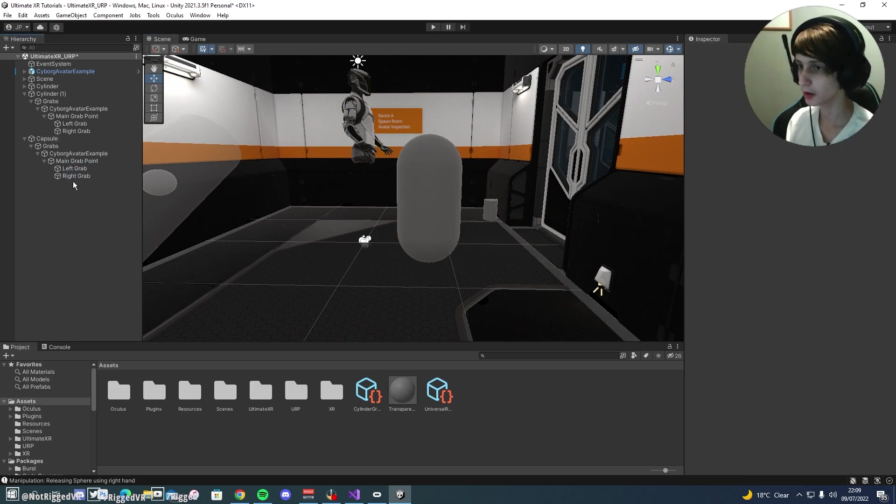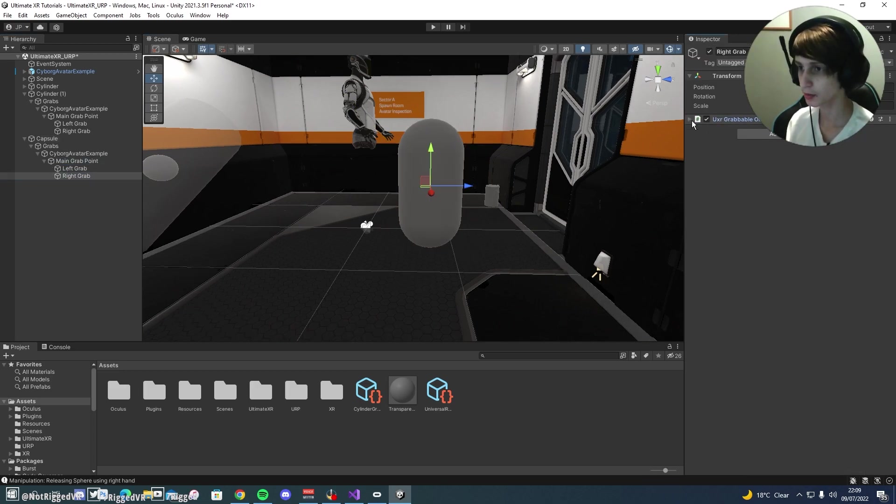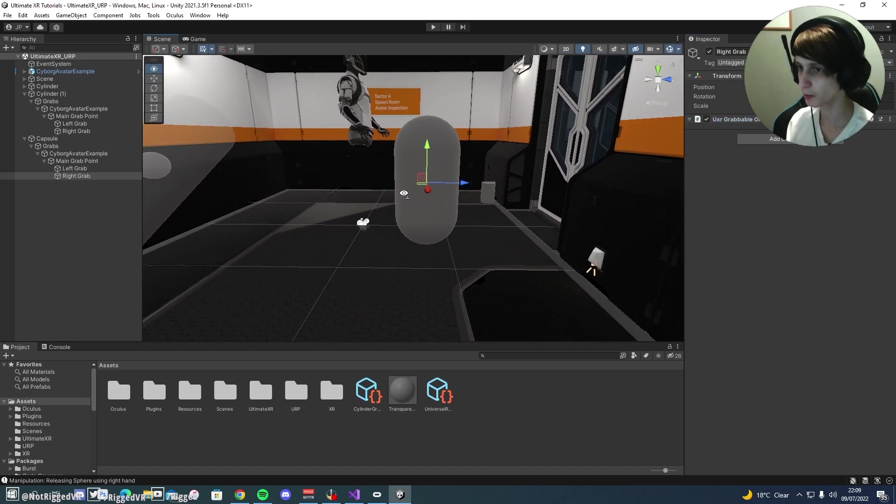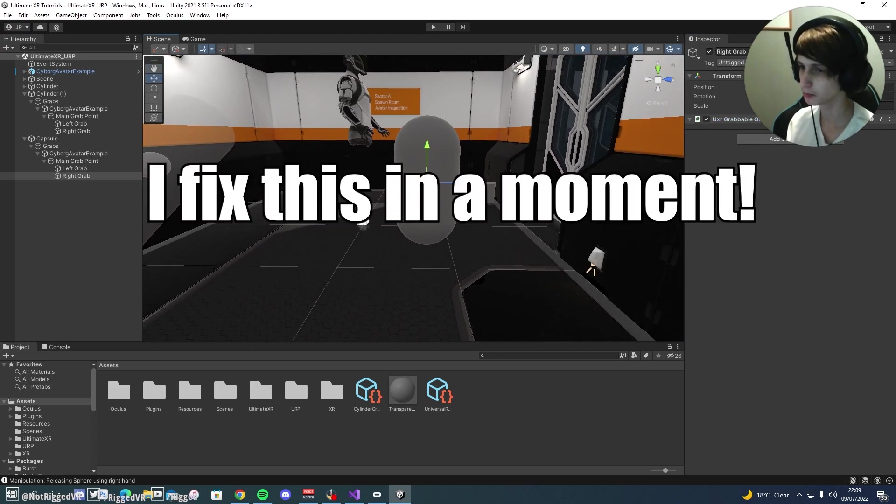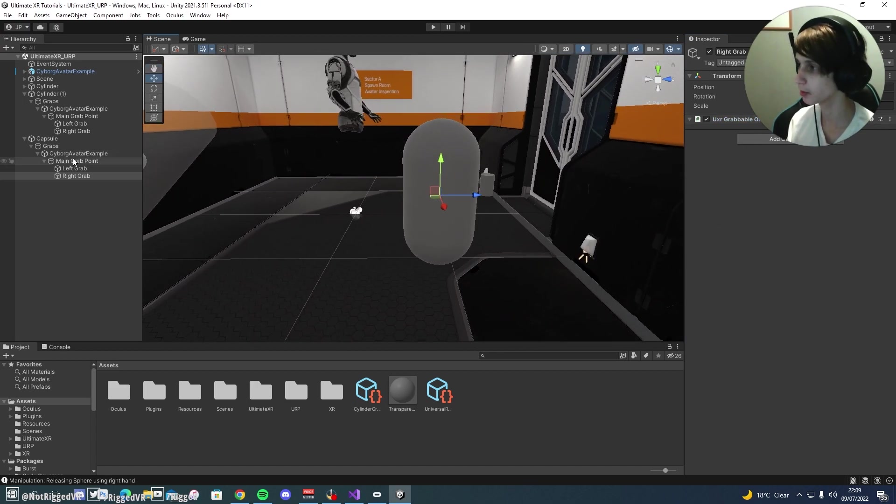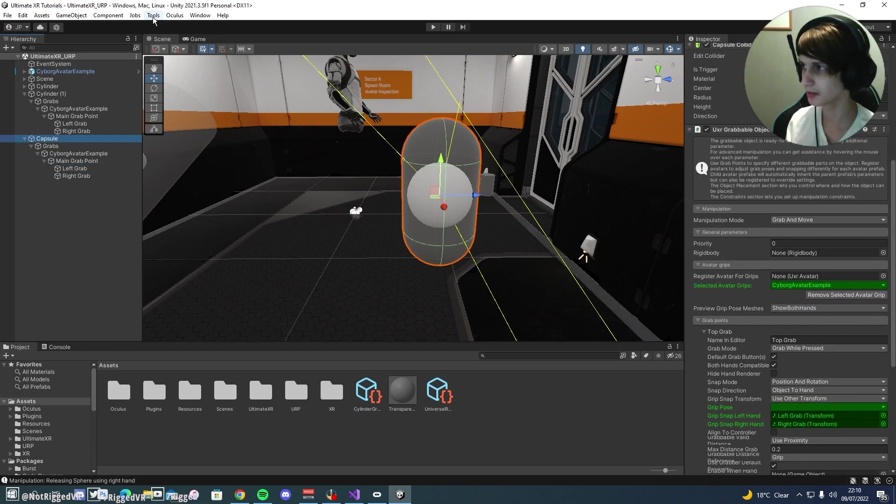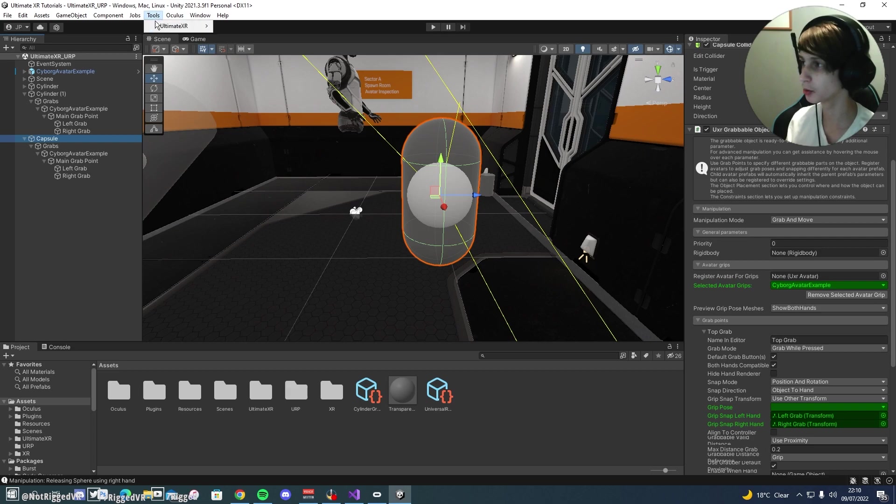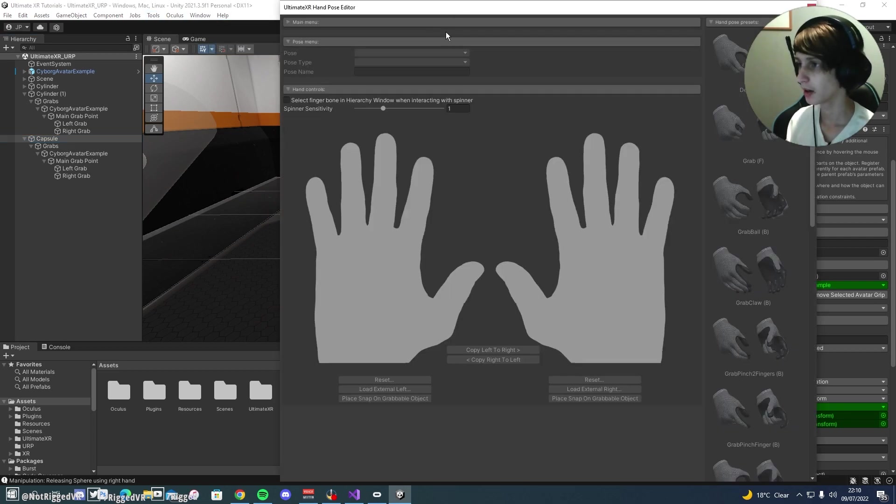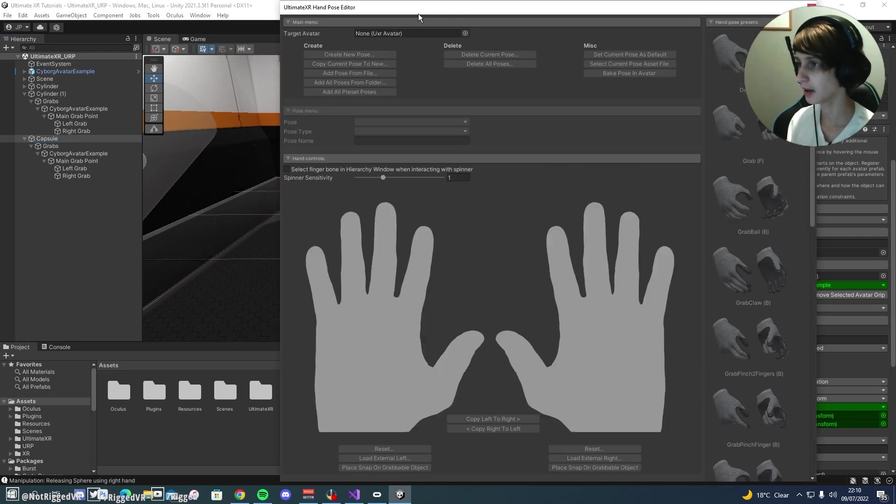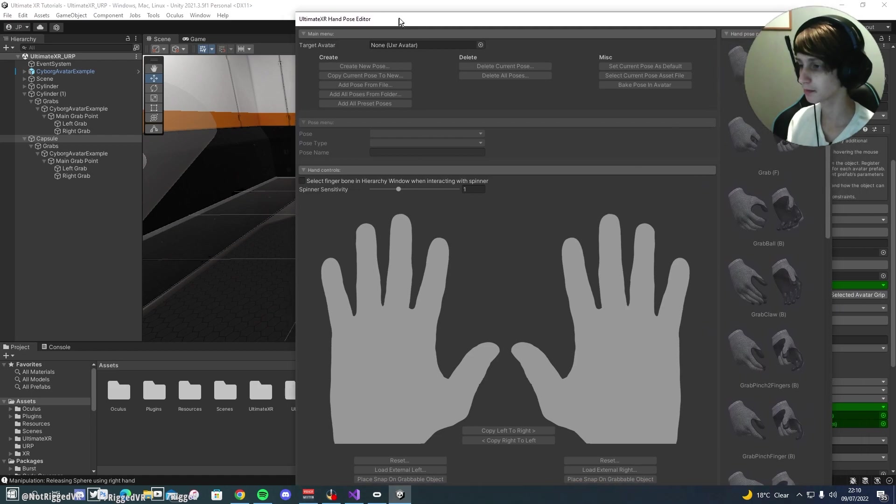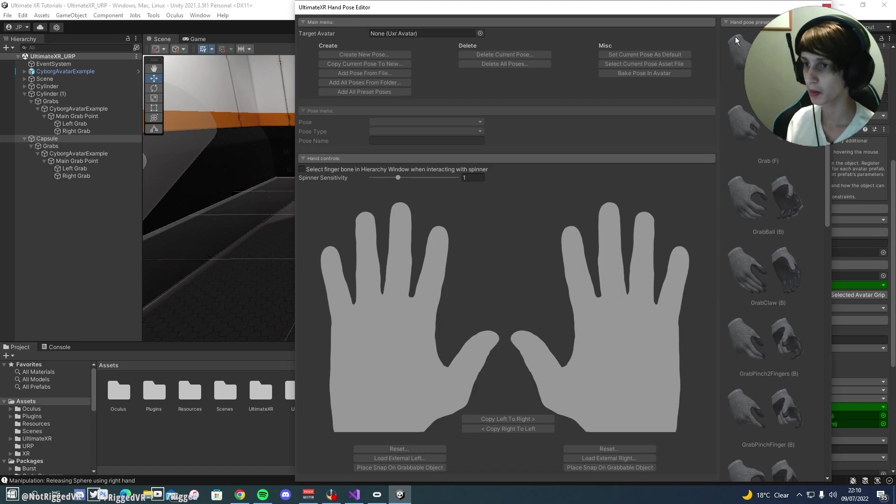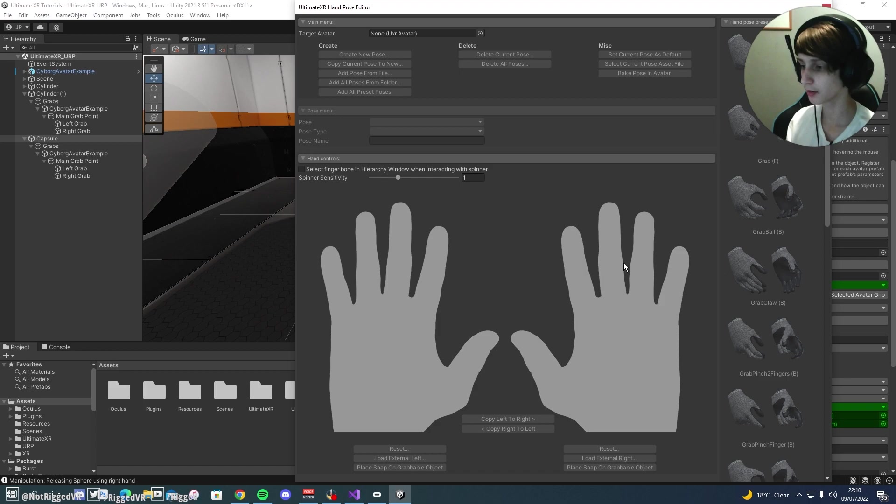If you see here, we have our scripts, which the editors aren't working for. Not sure what's going on there, but we'll just ignore it for now. And to access the hand pose thing, you're going to want to go up to Tools, Ultimate XR, Hand Pose Editor. And here is how it looks. You can see at the top here, we have our avatar settings. On the side, we have some presets. Here is where we will define our new pose. And this is the main part. This is what we're going to be focusing on.